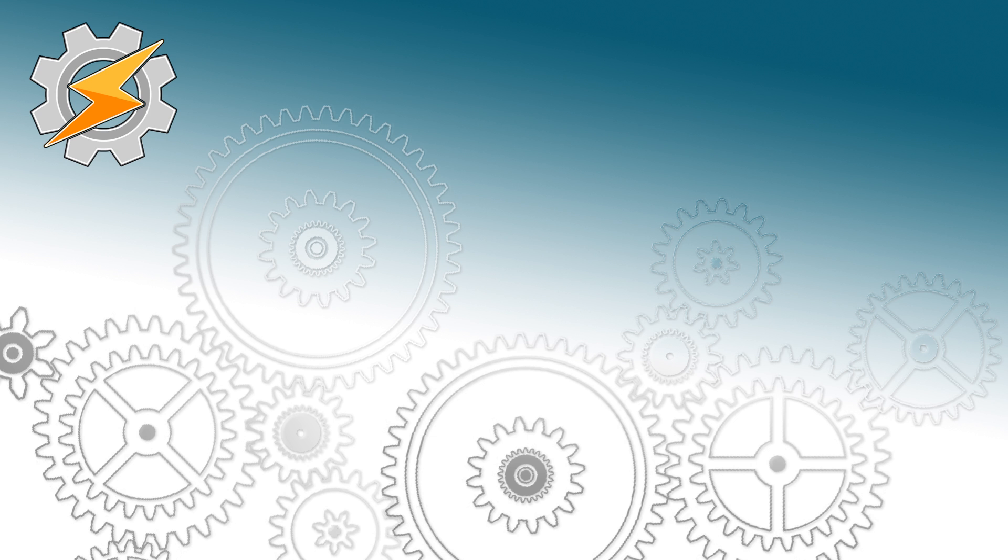In this tutorial we'll be learning how to read WhatsApp messages out loud using microphone remote control as a trigger.